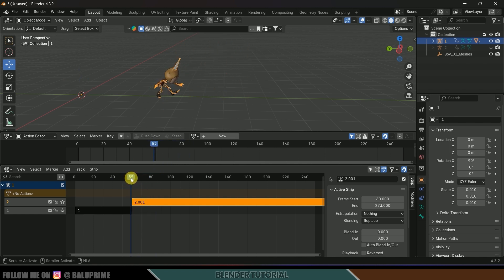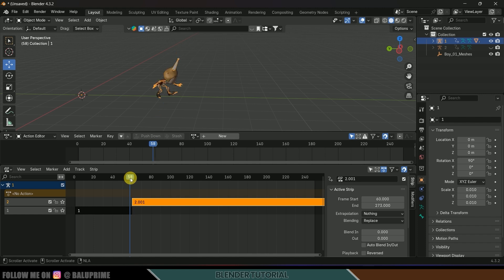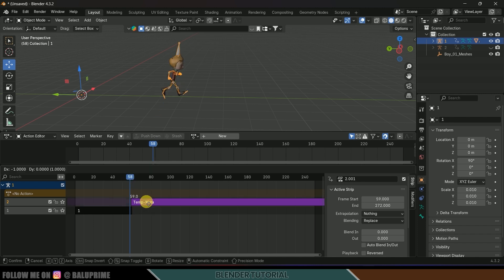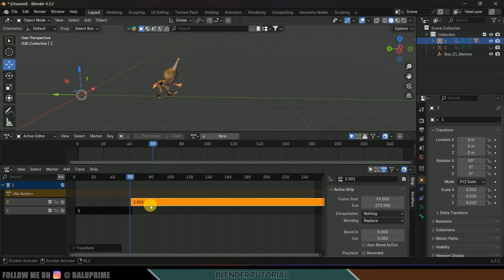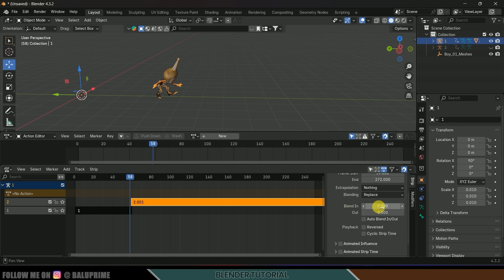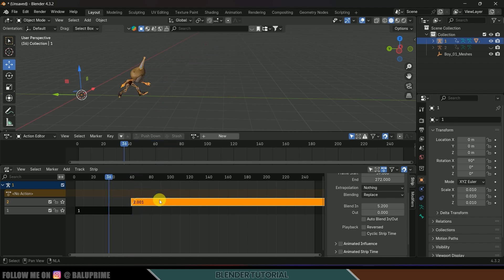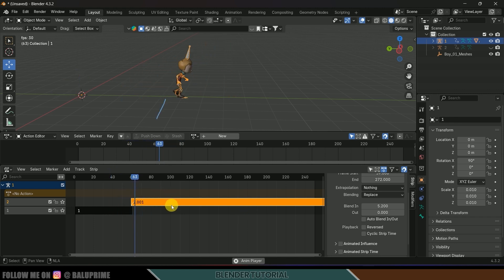The transition is jumping at a single frame, so we need to blend it smoothly. Move the second strip slightly, then in the Blending option increase the blend-in value. Now if I play this, you can see we get a smooth blending between the two animations.